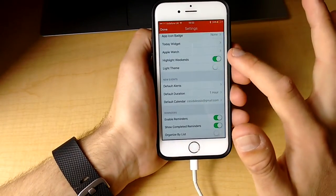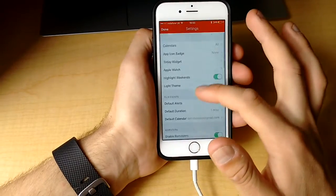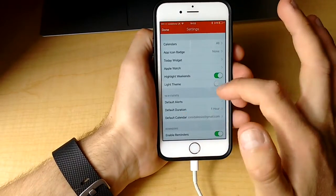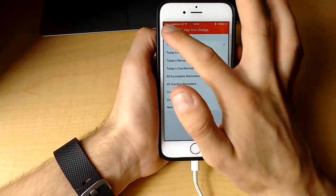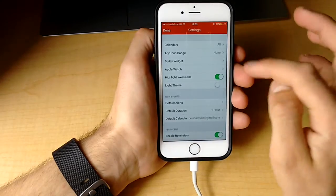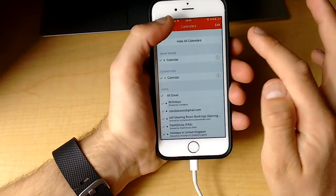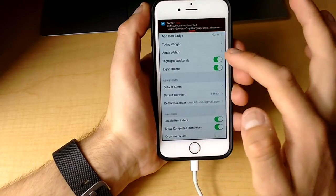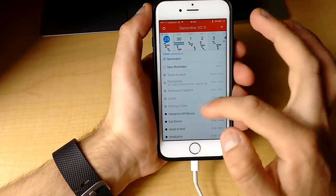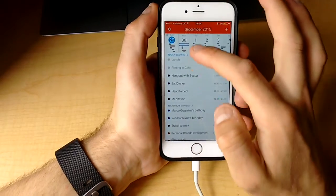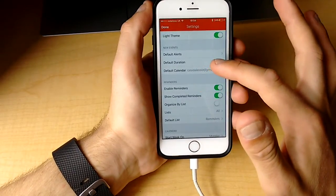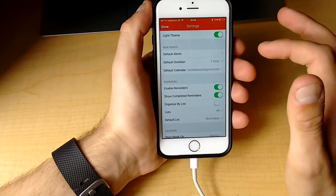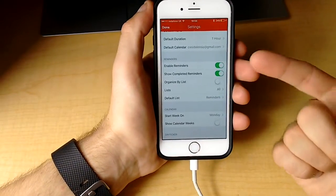When I first downloaded the application, I went through and applied almost all of the fantastic settings they have available. You can change the app icon badge, change what calendars get added specifically, highlight weekends, and have a light theme. This makes it look lots better when it comes to the user experience. You can add new events, set the duration, default alerts, and your default calendar.